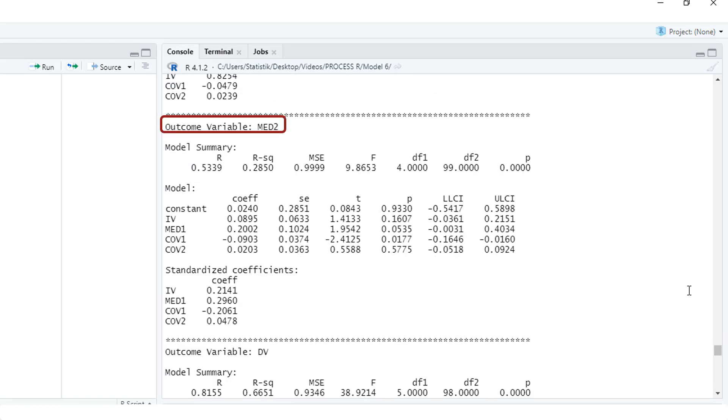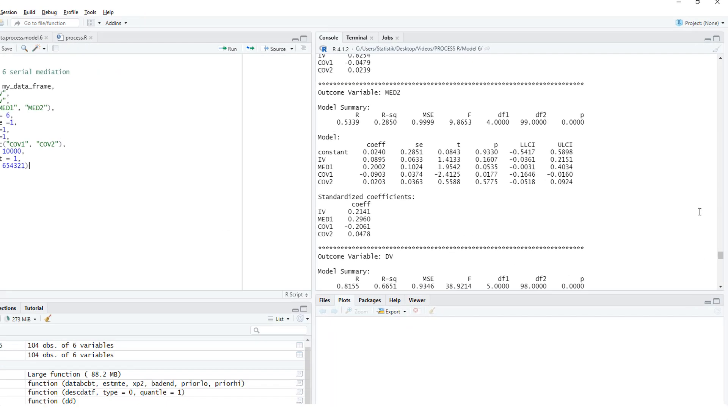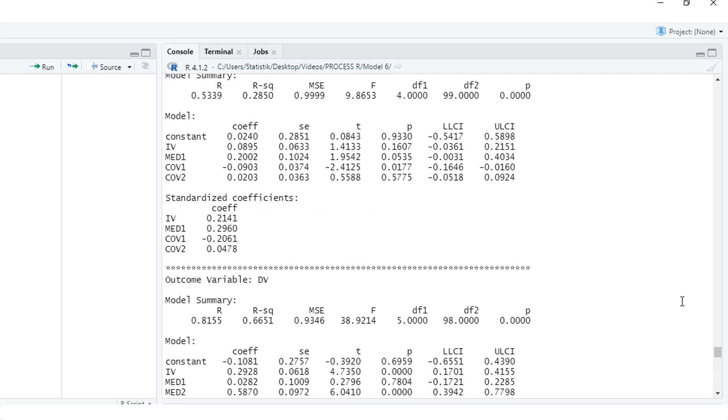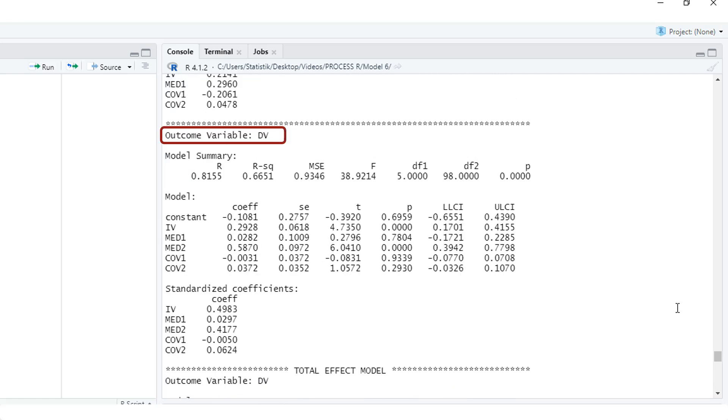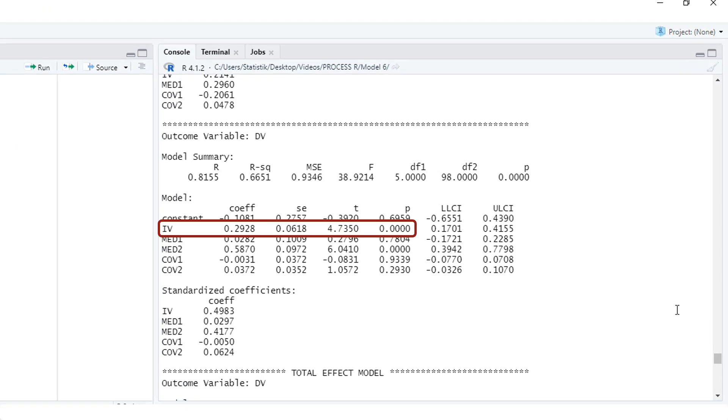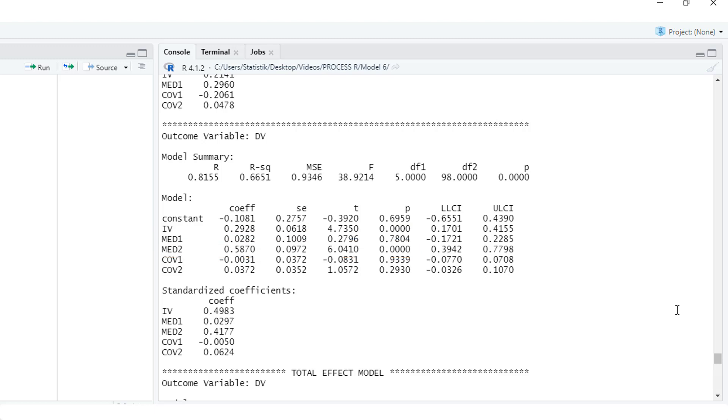Then the model predicting mediator 2. Here are the two interesting effects: the effect from mediator 1 on mediator 2, and the effect from the independent variable on mediator 2. And as the last component, the model predicting the dependent variable. In this model here, the effect from the independent variable, that is the c' path with the direct effect, the effect from mediator 1 which is not significant, and the effect from mediator 2 which is significant.